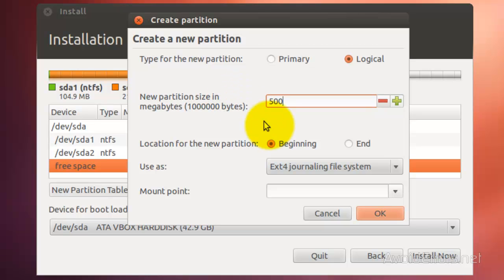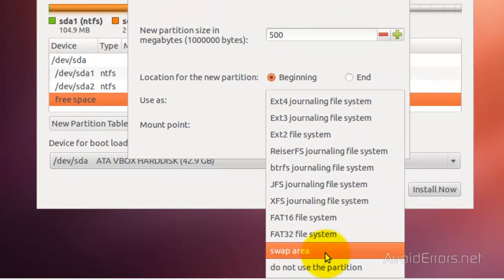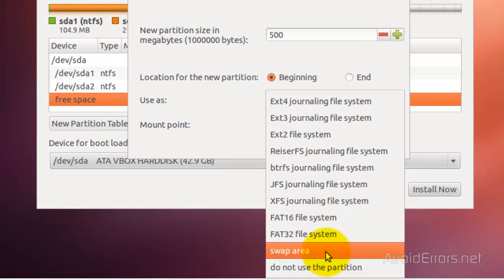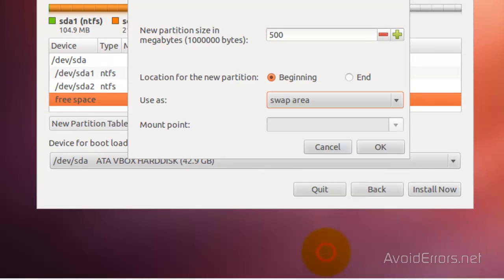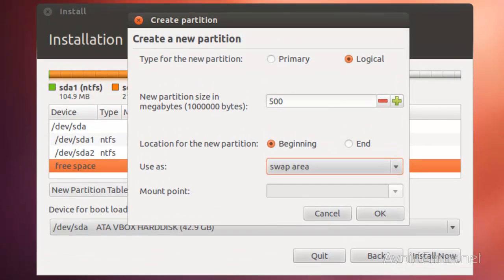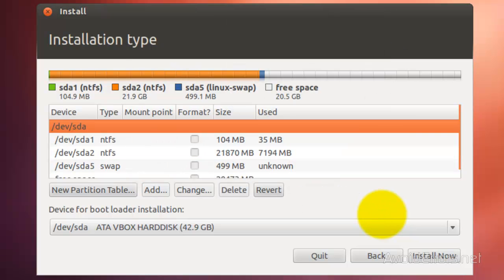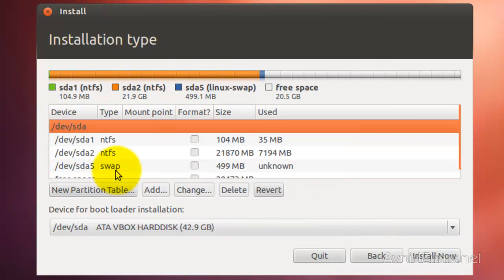You can select up to a gig, no more than a gig. I think it's enough. For Use as, select swap area from the drop-down, and then click on OK. Perfect. We have created the swap partition.